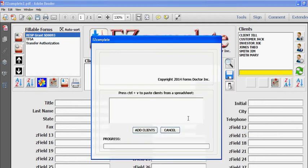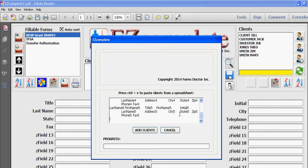Once I do that this window opens. I press Ctrl V just like it says and all that information is now pasted here. What I'm going to do next is click add clients.